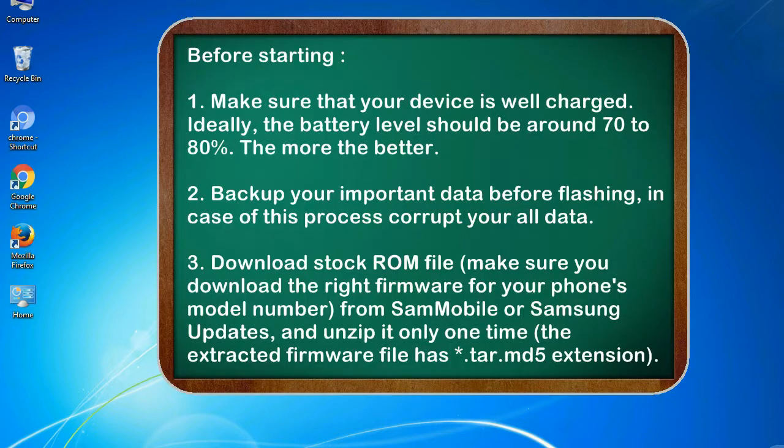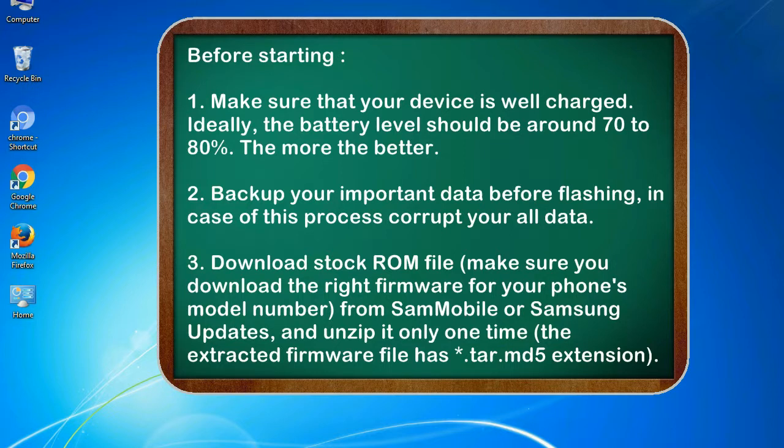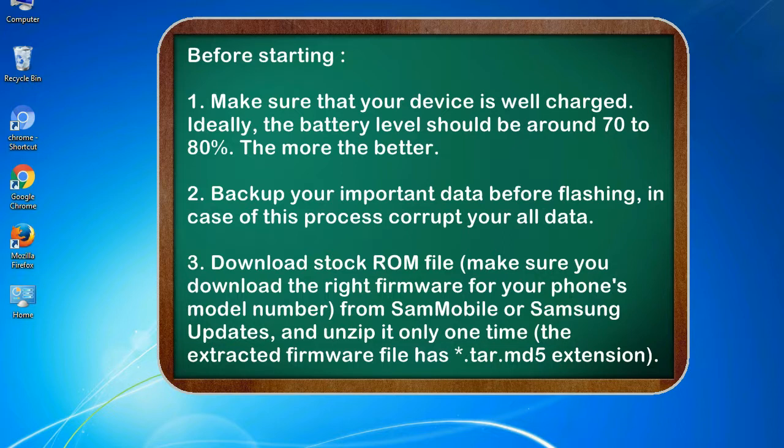Before starting: 1. Make sure that your device is well charged. Ideally, the battery level should be around 70 to 80 percent. The more the better. 2. Back up your important data before flashing, in case this process corrupts your old data.